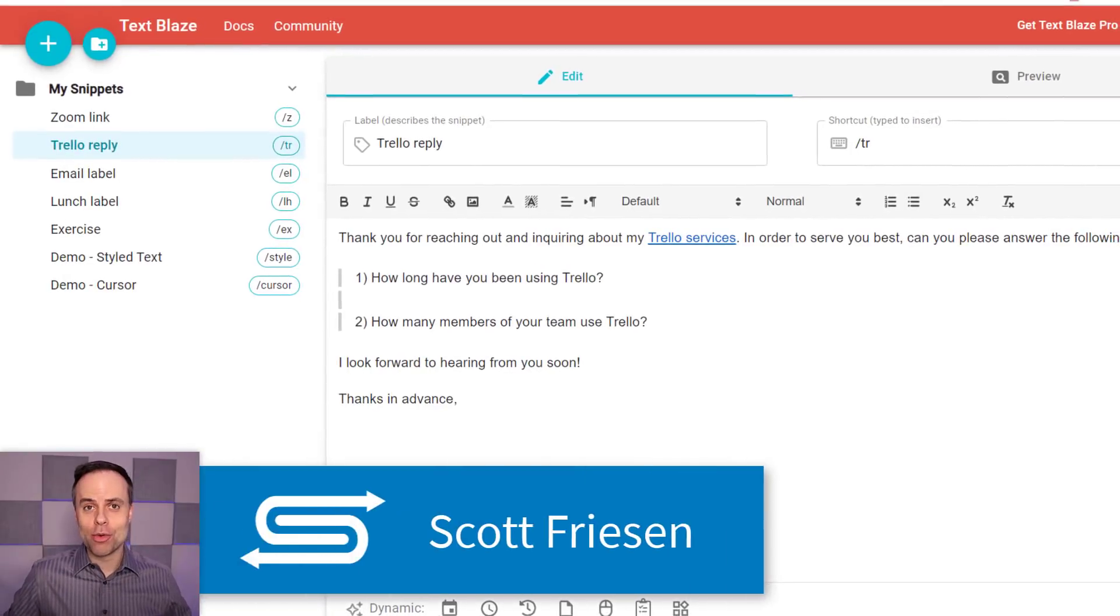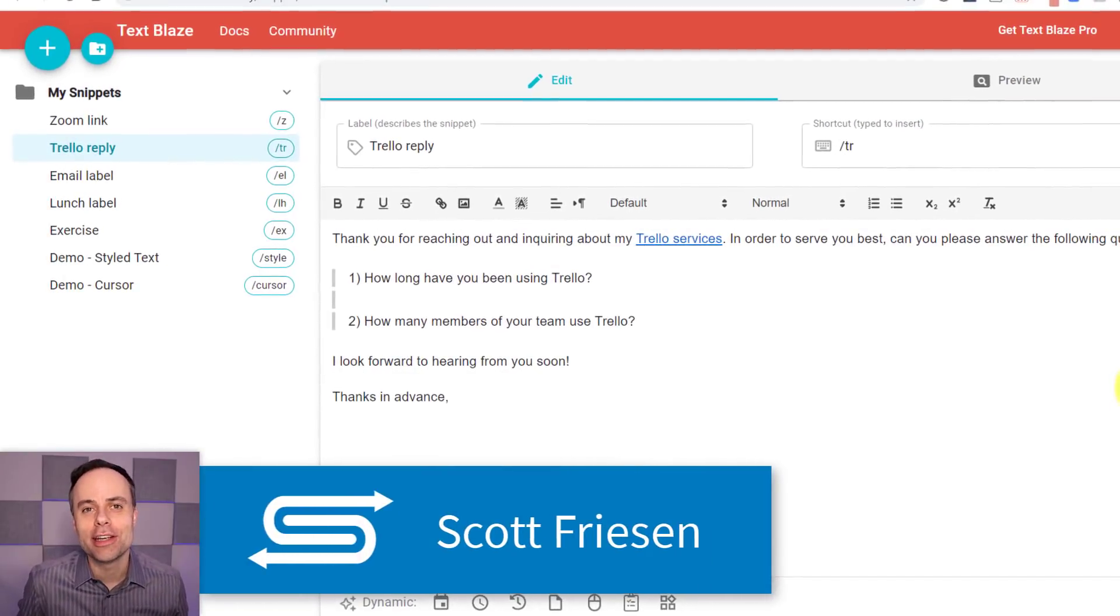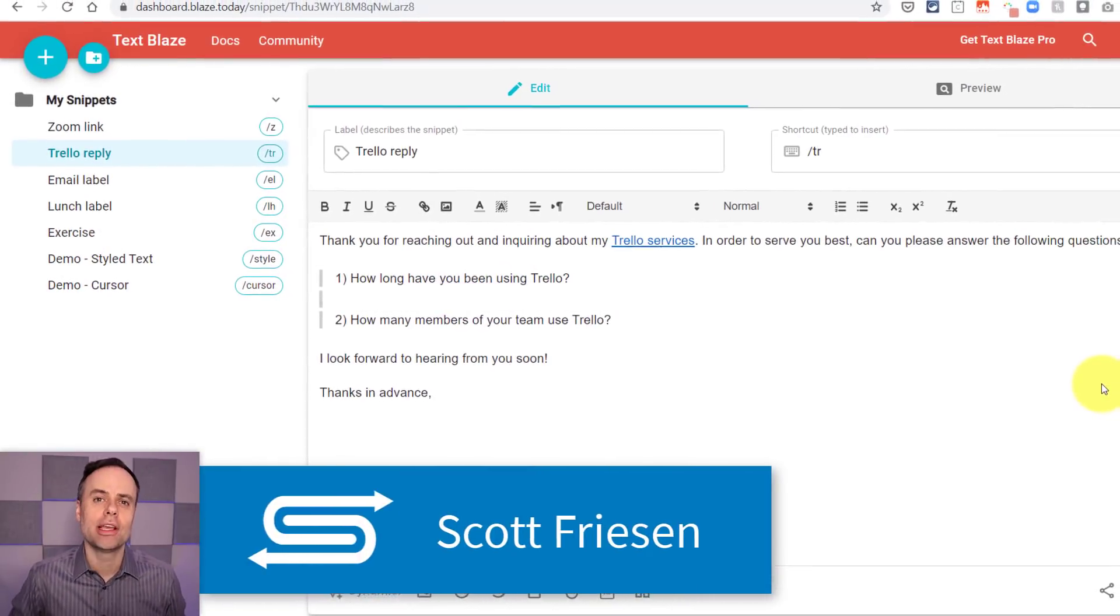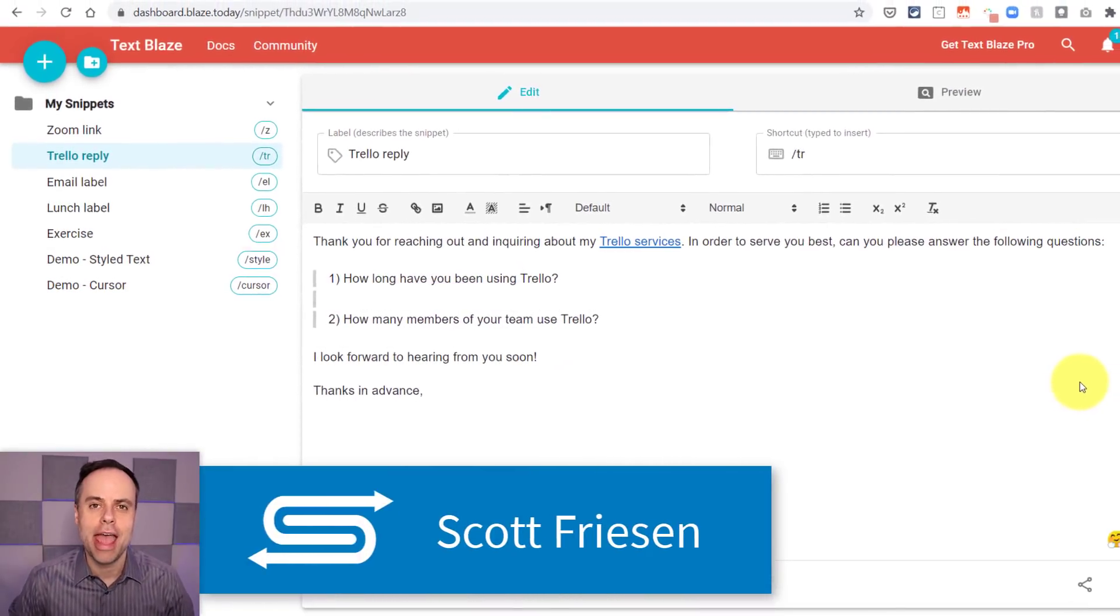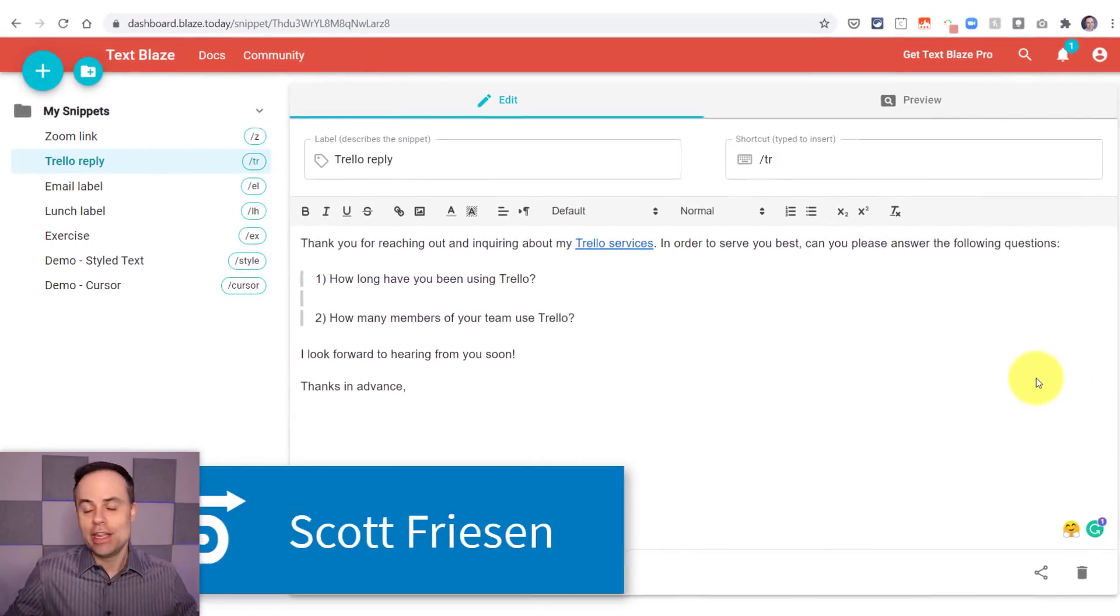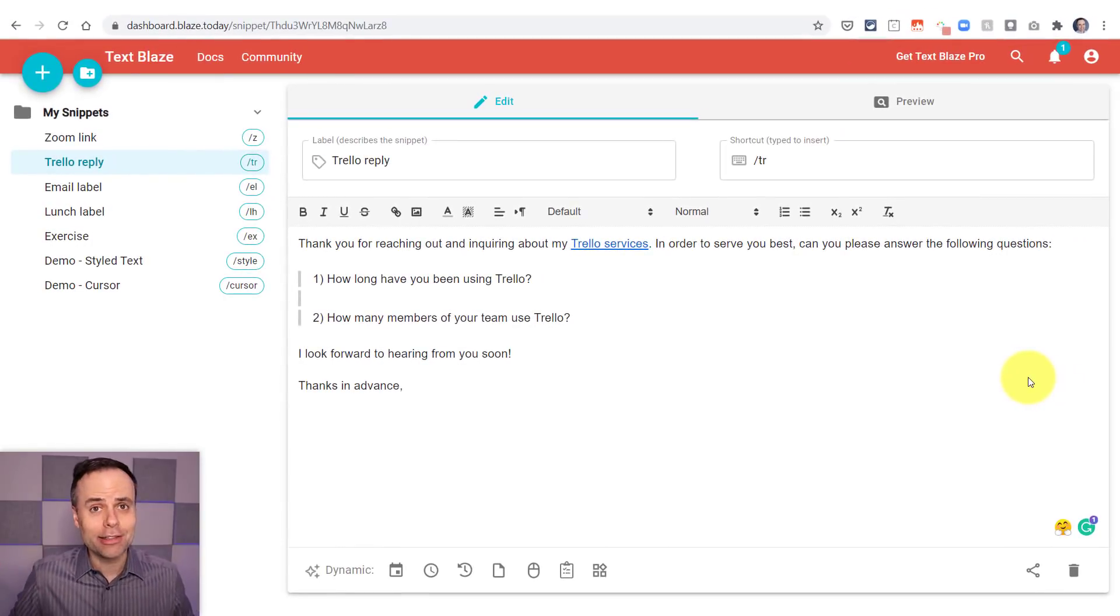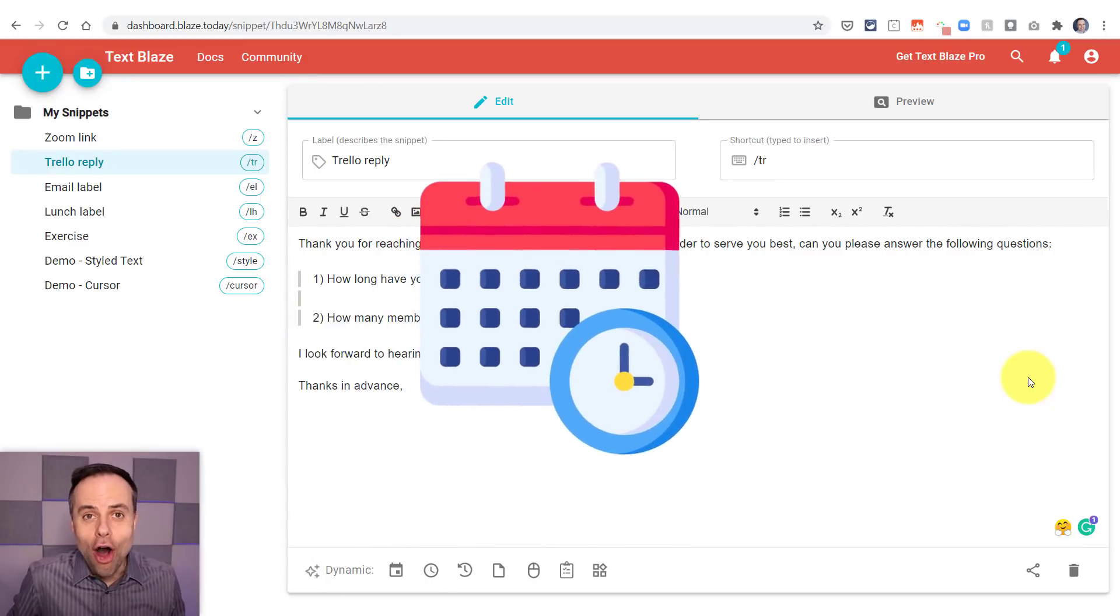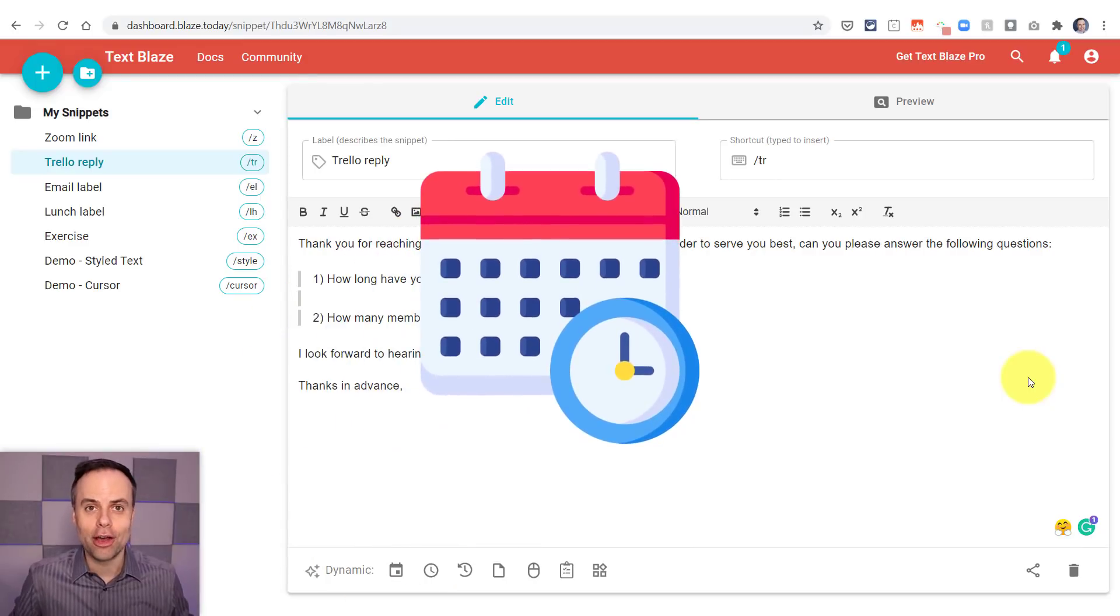Hello everyone, Scott Friesen here at Simpletivity, helping you to get more done and enjoy less stress. And if you're not using a text expansion tool, you're wasting an awful lot of time.